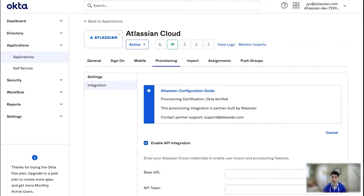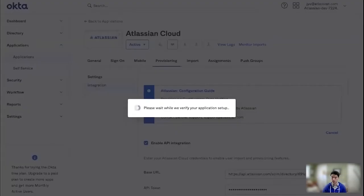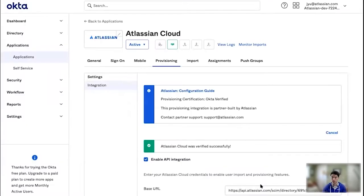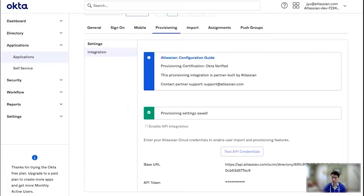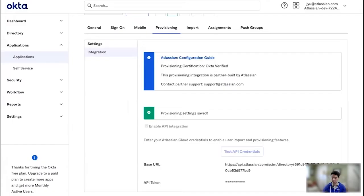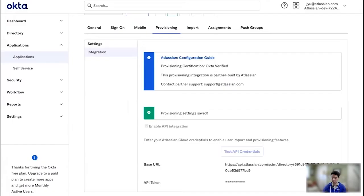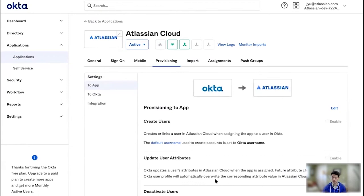Here in provisioning I can configure the API integration. So first, obviously, I will need to enable it, and then I can copy over my credentials from our directory. So there's the URL and there is the API key. So a quick test here. Successful. And I'm going to save.